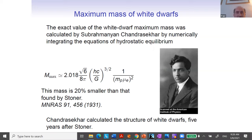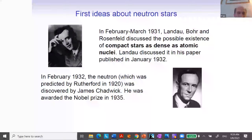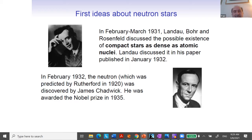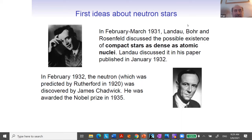This is what was known in the 20s and beginning of the 30s concerning these strange compact objects. Something very interesting and funny happened in 1931. In 1931, there was the rumor that some neutral version of the proton was going to be discovered. There were a lot of ideas about it from measurements done by Rutherford. In February or March 1931, Landau, Bohr, and Rosenfeld were discussing in Copenhagen: what if this neutral version of the proton exists?